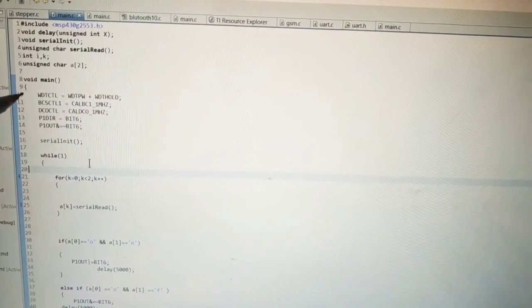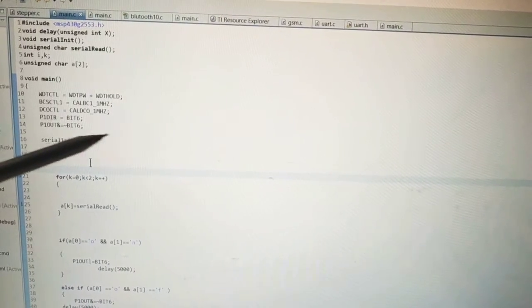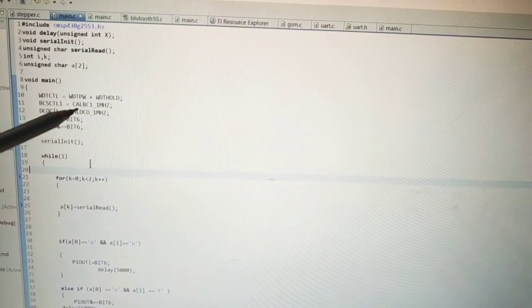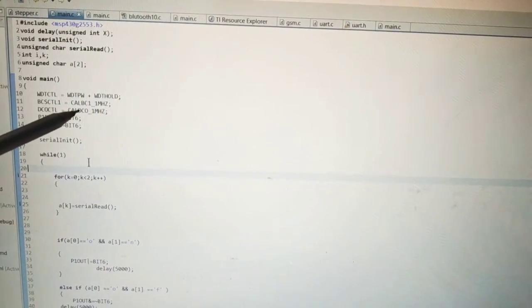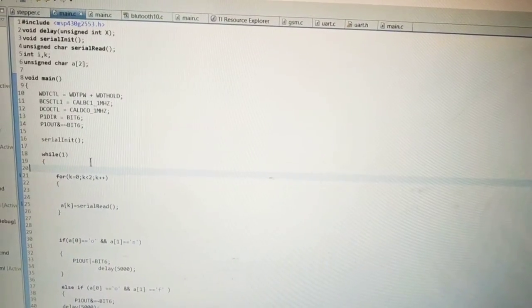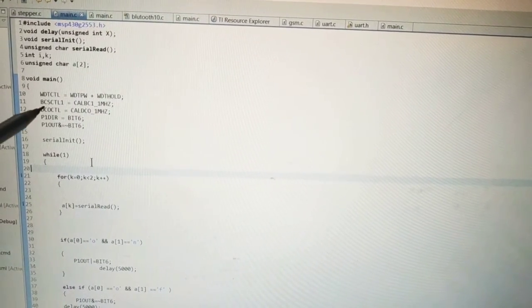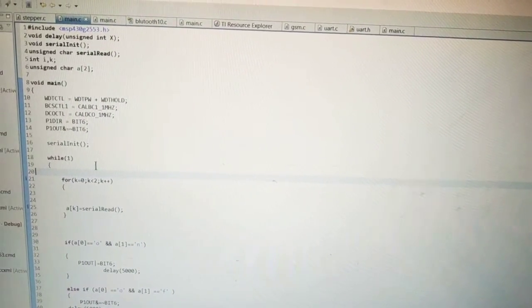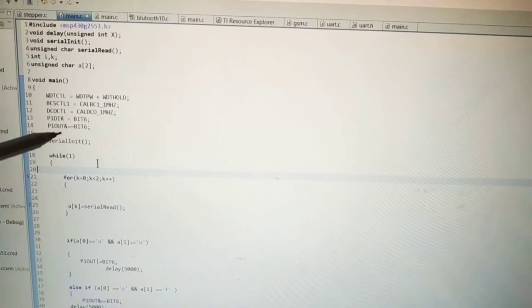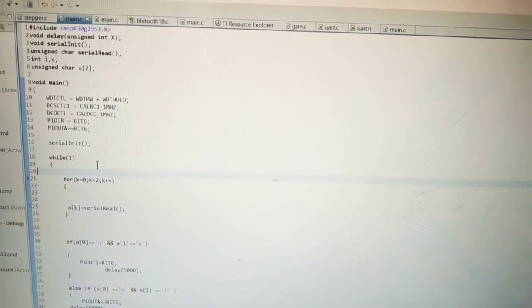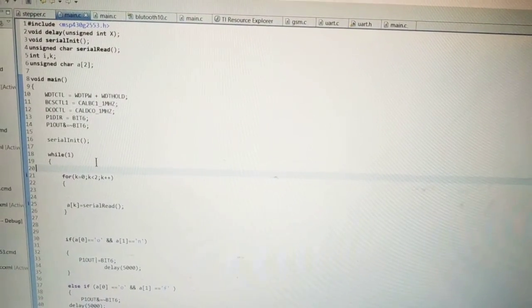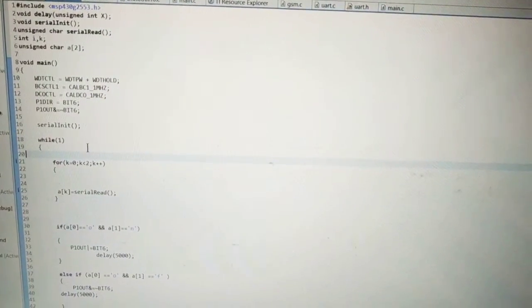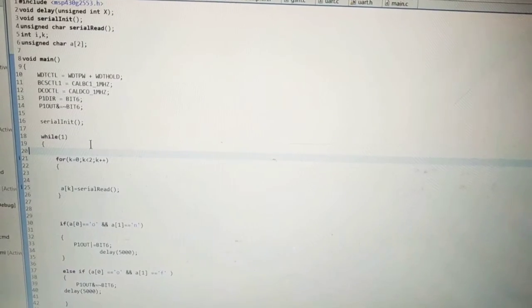Then the main function will start from here. Here you can see that the watchdog timer is disabled. Here the board is assigned with one megahertz frequency. This P1.6 is declared as output. And here we have firstly made P1.6 to 0. Then the serial initialization function call is here.